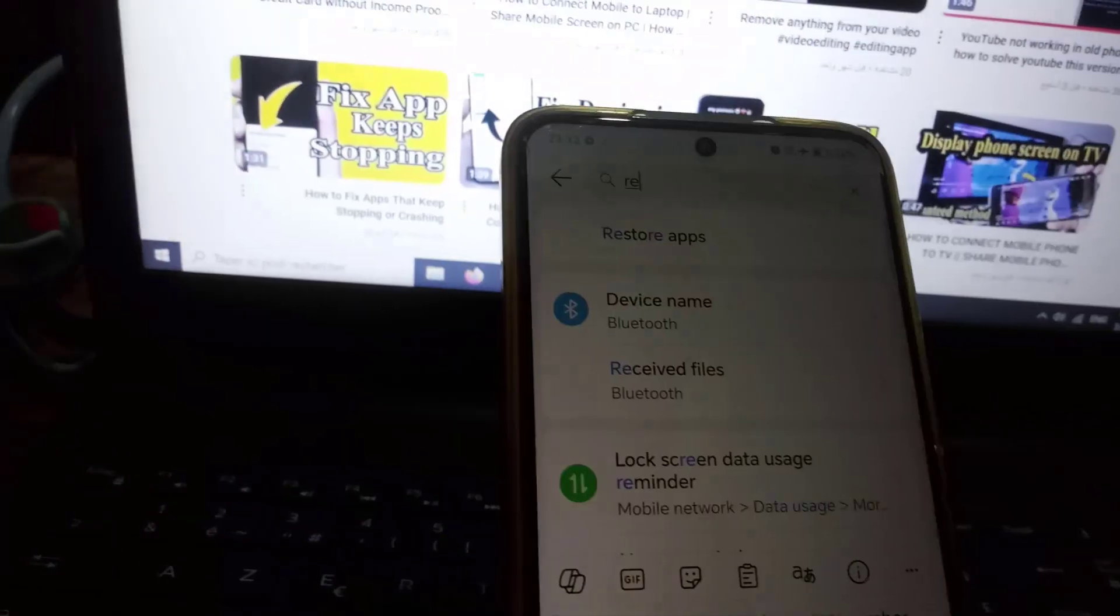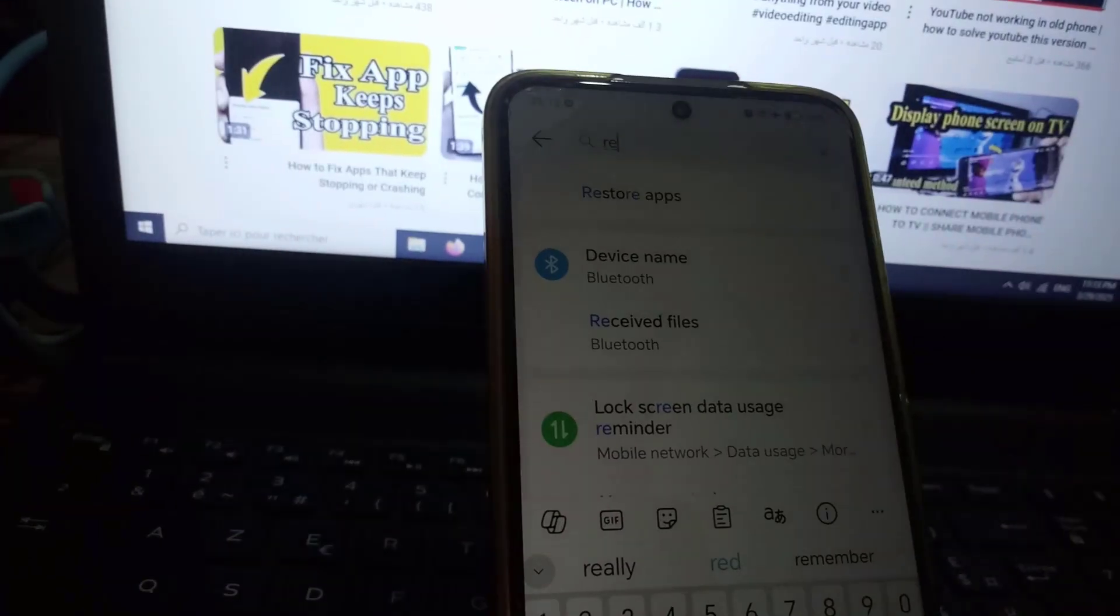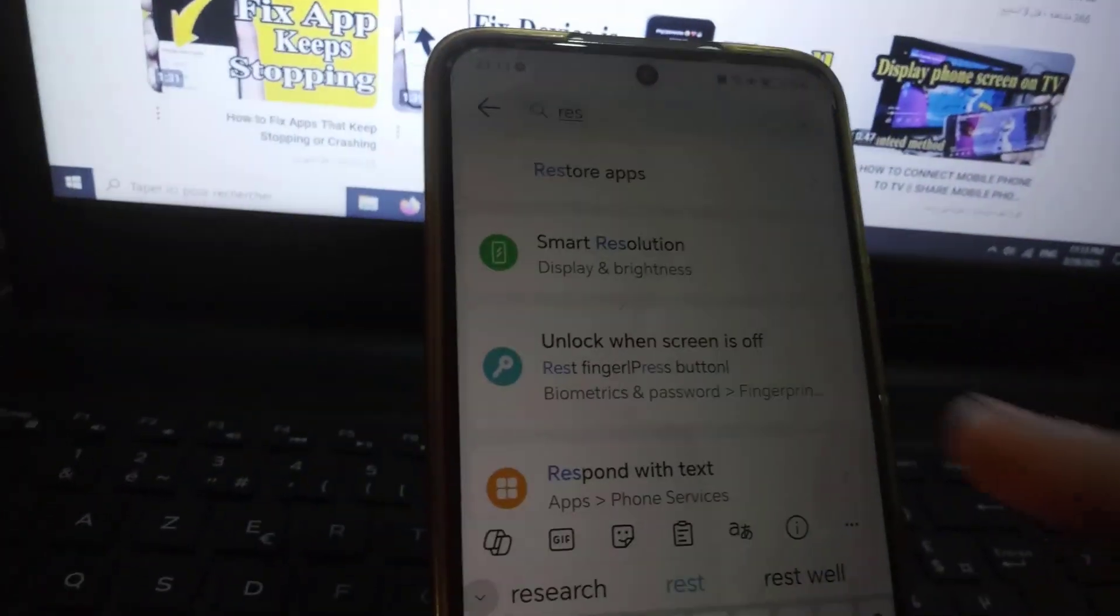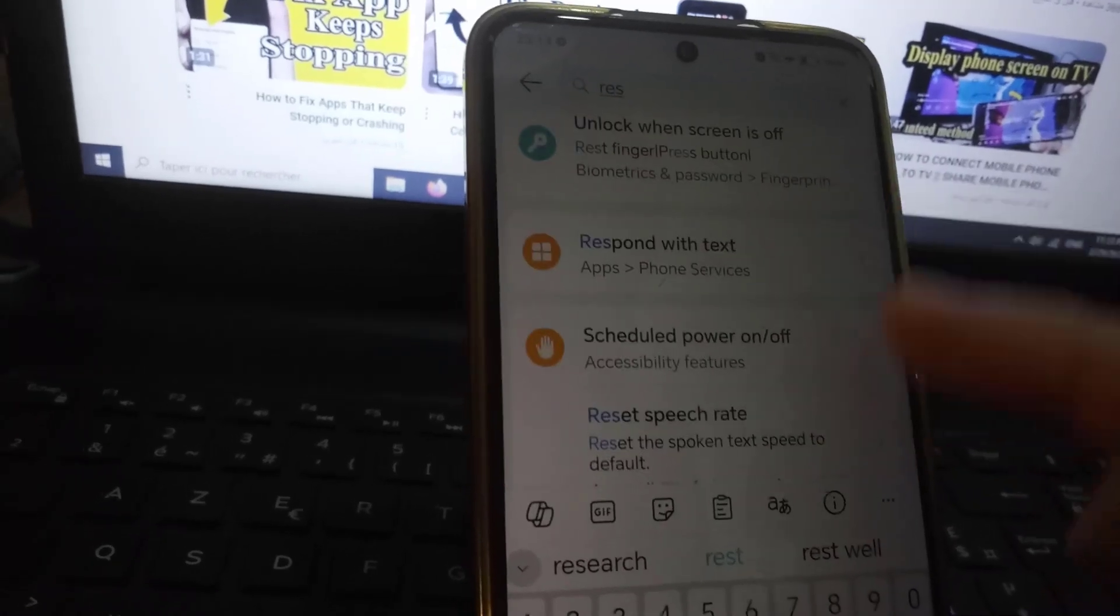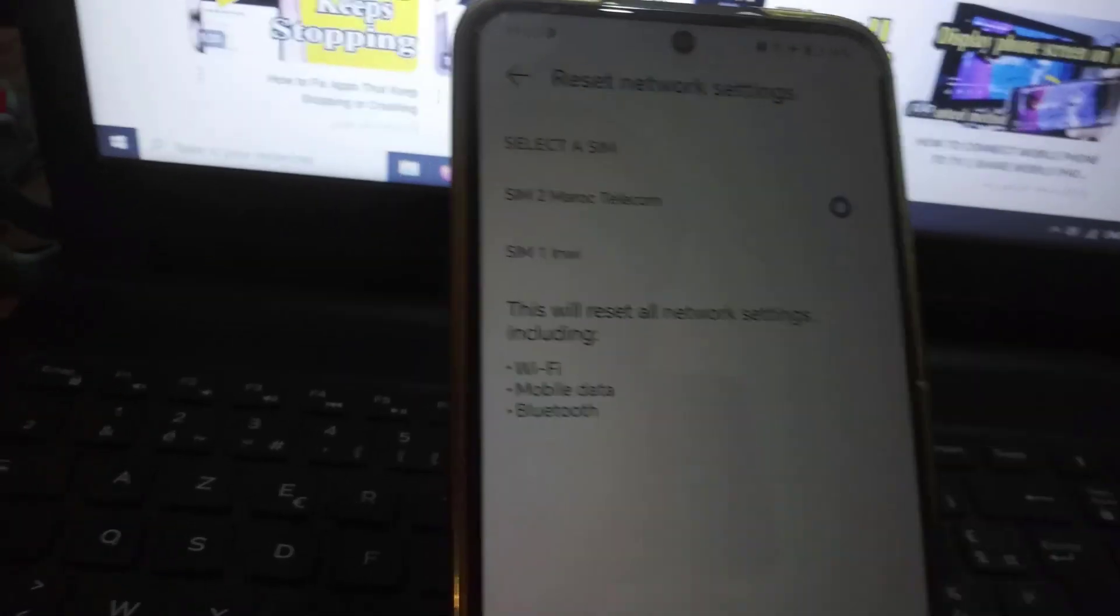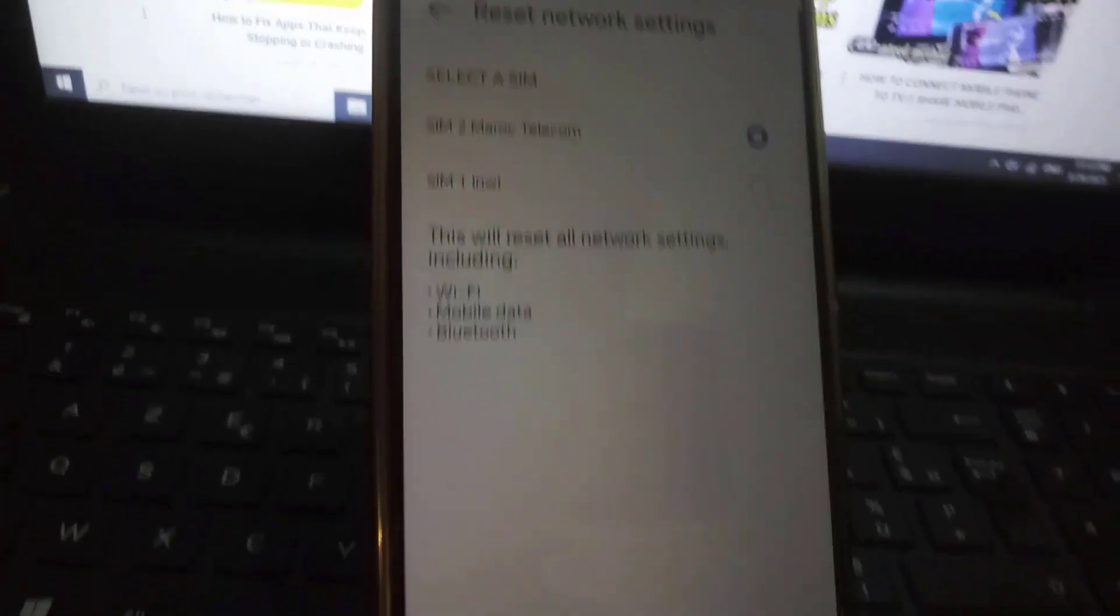Now we will reset the network settings and Wi-Fi to the default settings. This will not delete anything from your phone. After resetting, the problem will be solved. This is the first step.